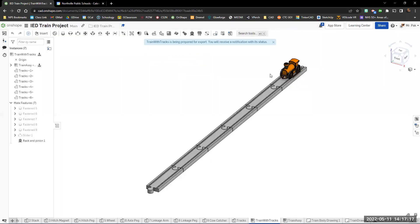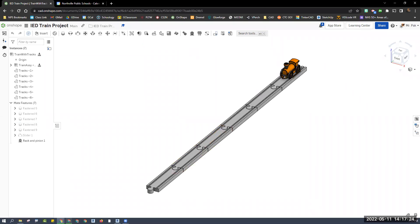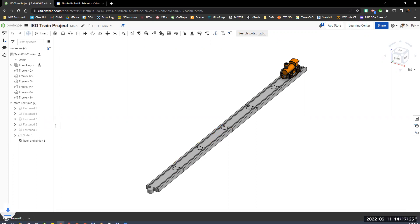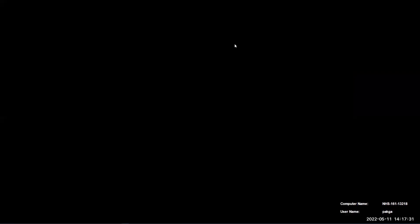Eventually it will do some preparation here, and it will export your file. Depending on how complex it is, that might take more or less time, and as you can see here, it will download it, probably in your download folder.